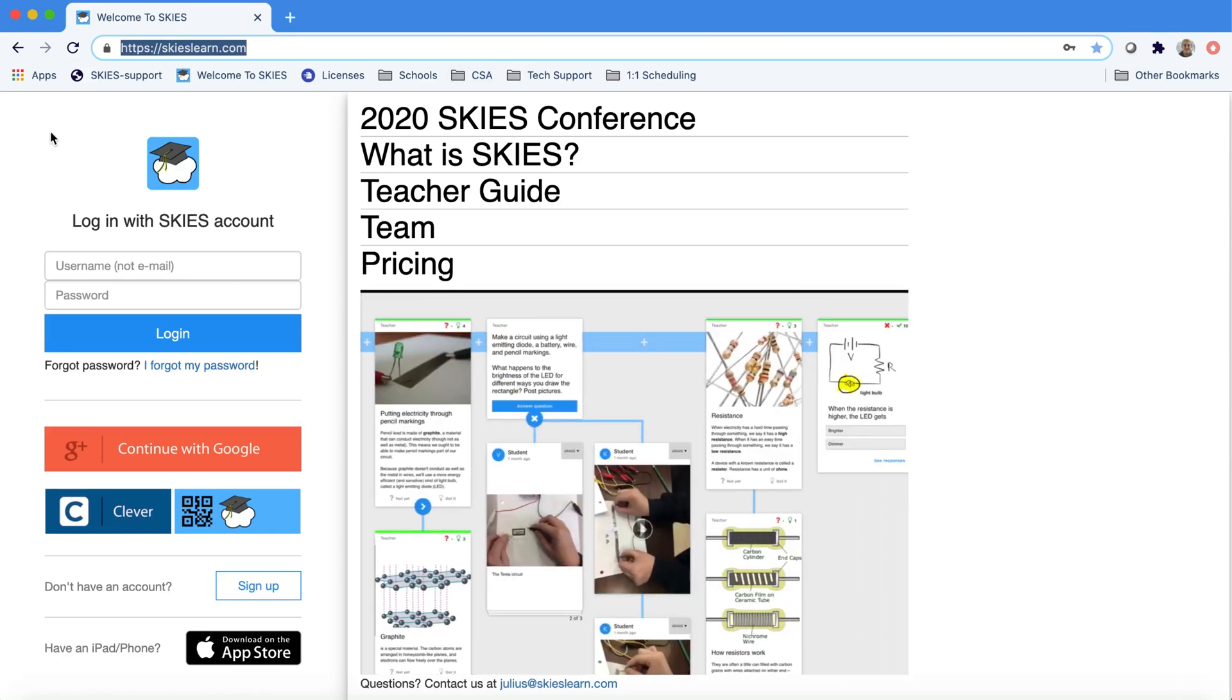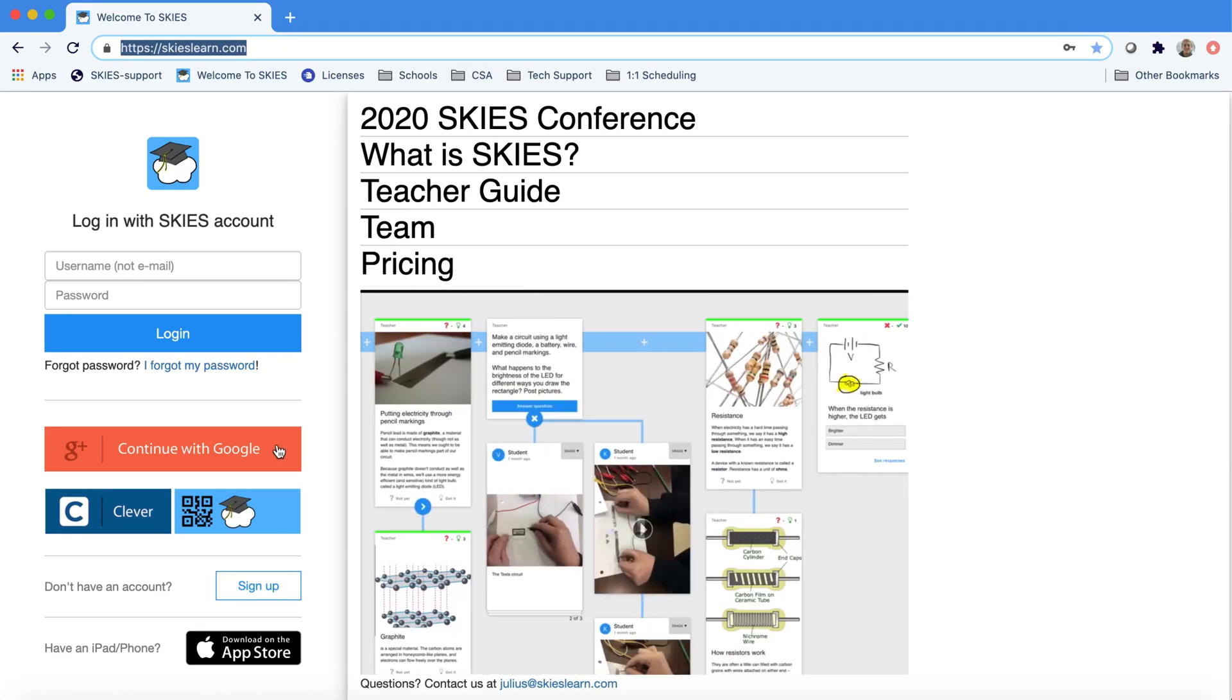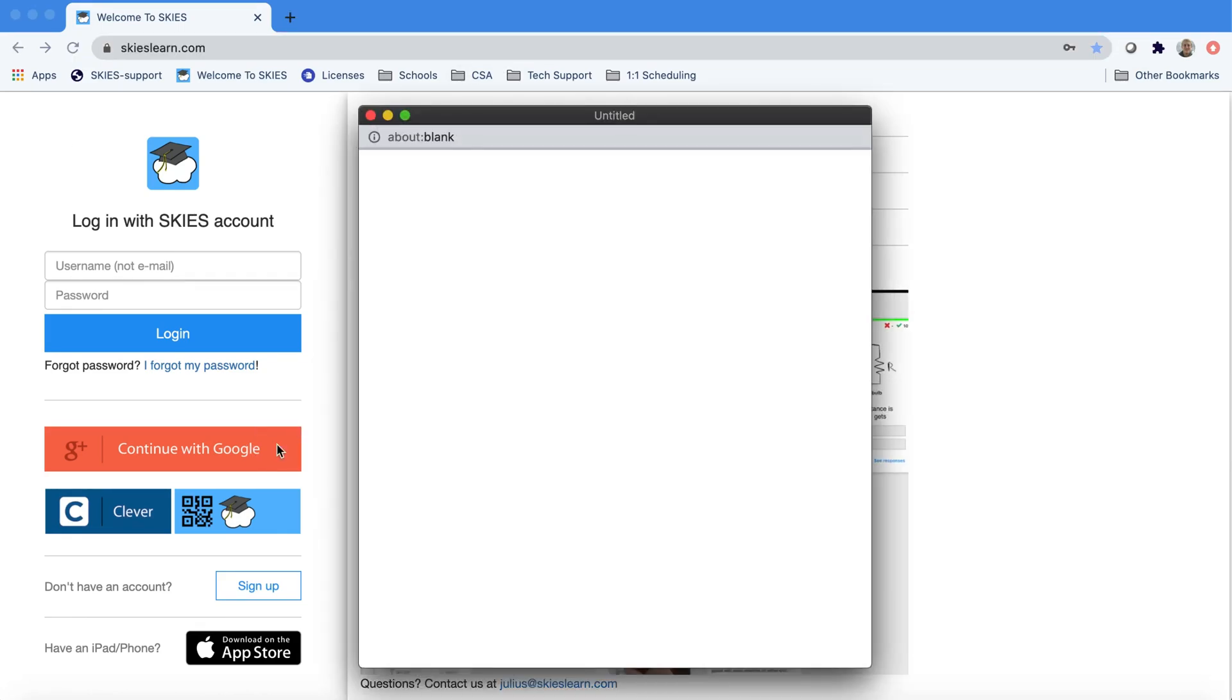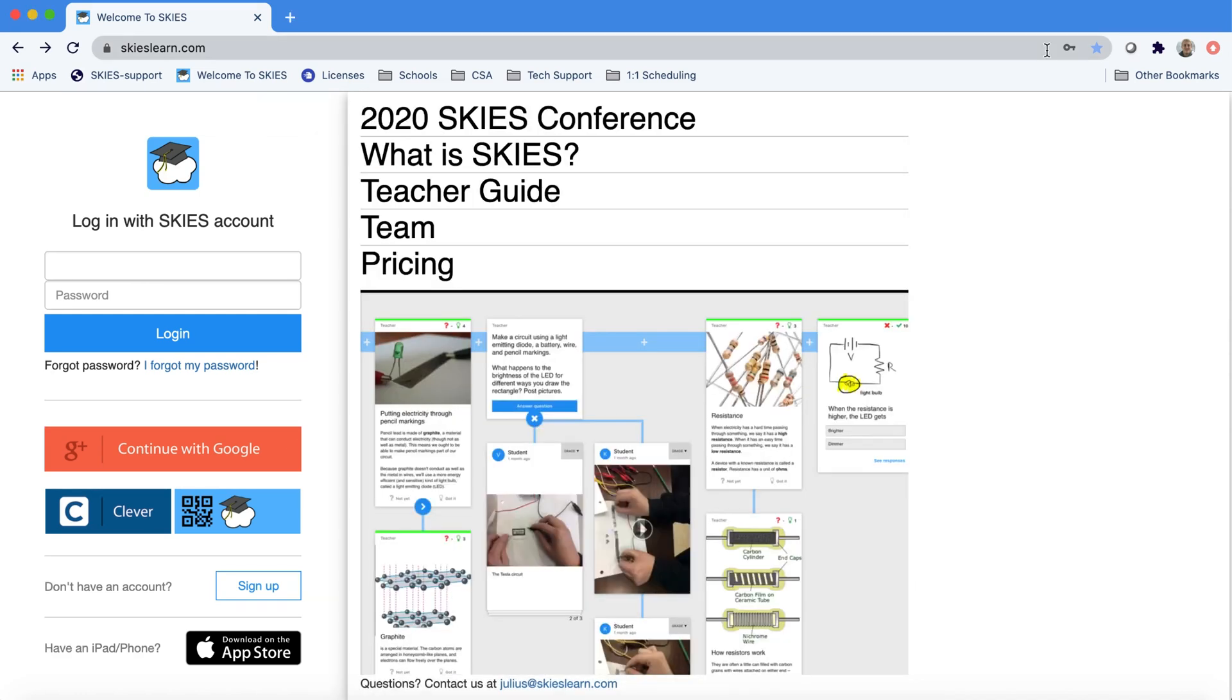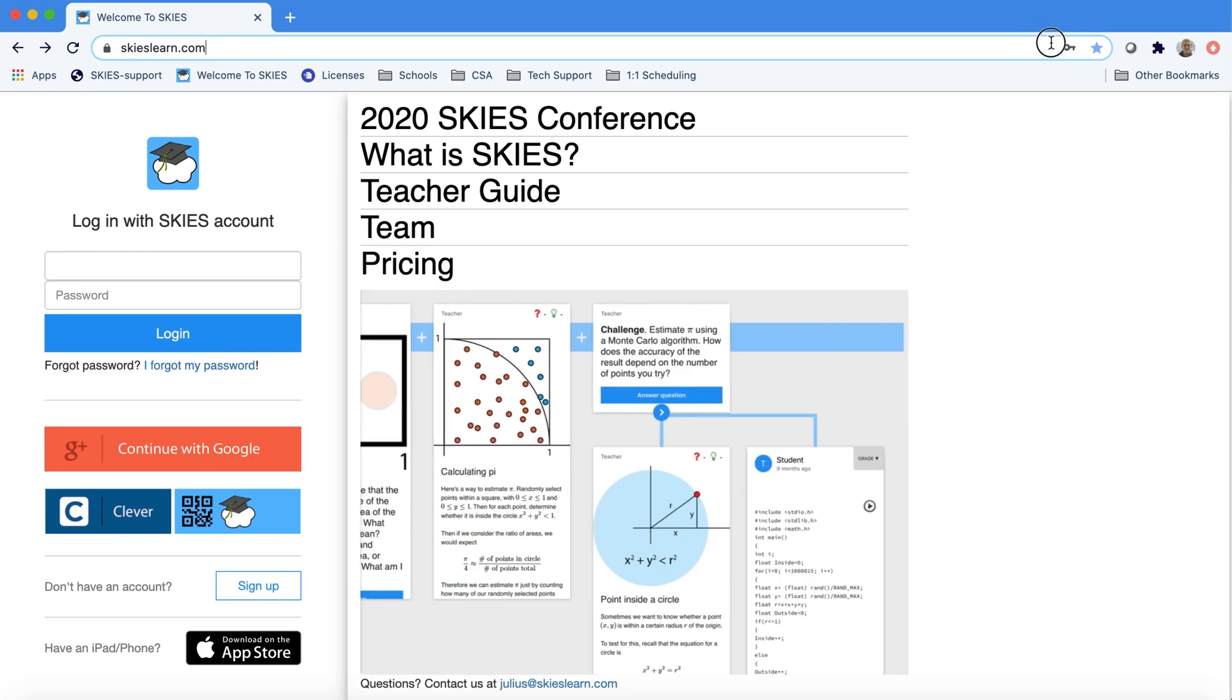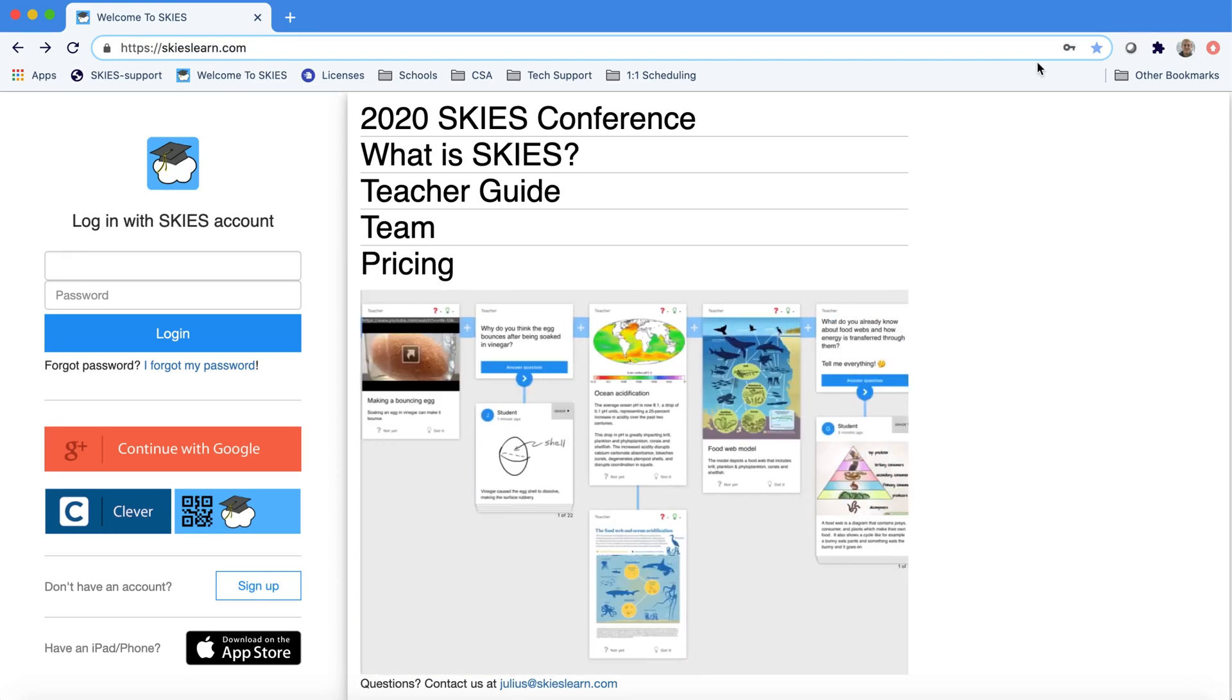Here we are at the SKIES website. Most teachers and students use the red Continue with Google button to log in. A pop-up should appear. If a pop-up doesn't appear, check the address bar for a lock icon to see if you can allow pop-ups.